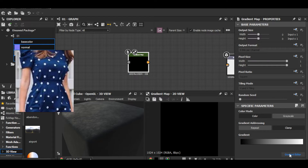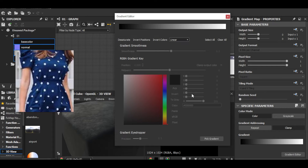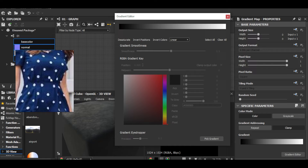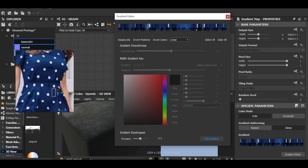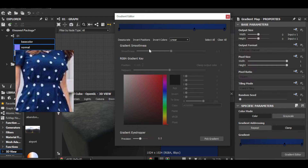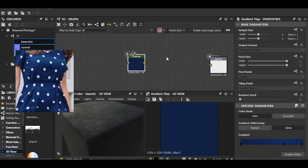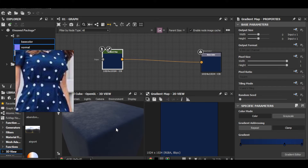In the Gradient Map, make sure it's set to color. Open the gradient editor and pick a gradient. A cool thing in Substance Designer is you can drag to sample from this reference. I want something like this — it's always better to have a little gradient than plain color. I never use plain color for base color.